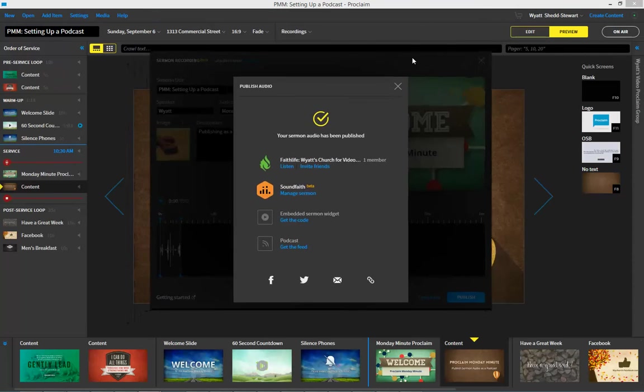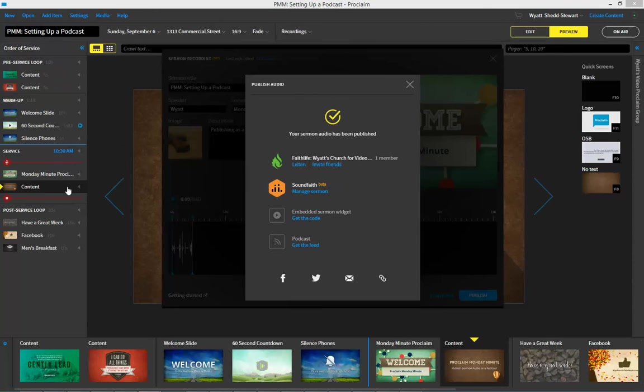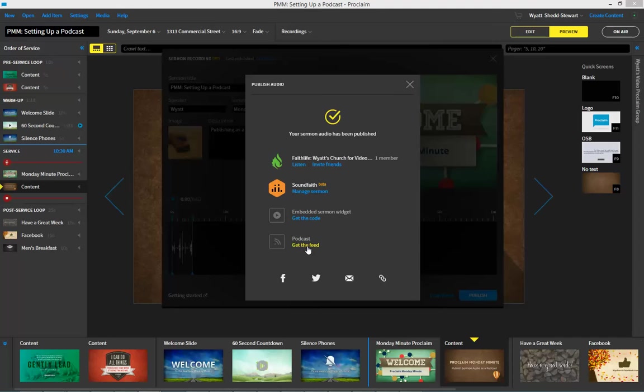With the new audio recording feature, when you publish your sermon content, you'll be brought to this completion page. And on this page, here at the bottom, you have the option for a podcast and the blue link where you can get the feed.